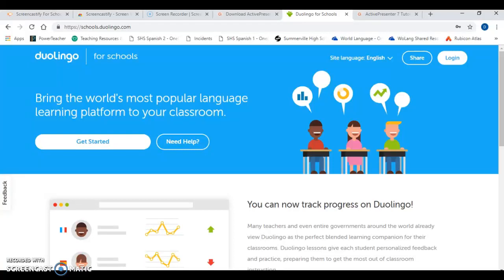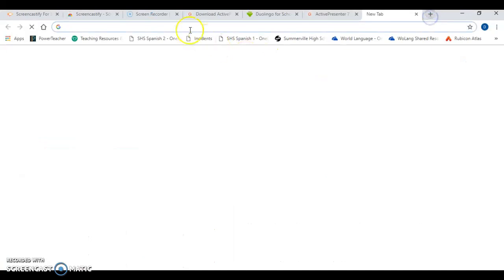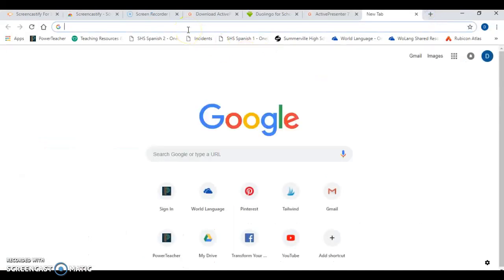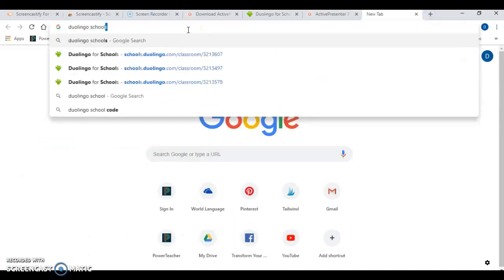Bienvenidos a todos! Welcome, welcome. This is our Duolingo training. Today we're going to talk about how to set up your classroom for success in very easy quick steps here at schools.duolingo.com. A really easy way to find this too is if you go to Google and type in Duolingo Schools.